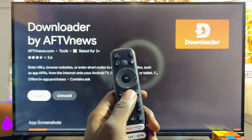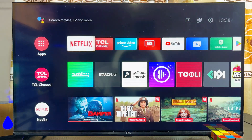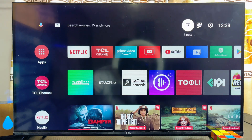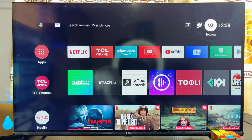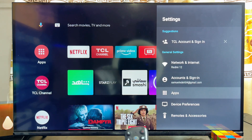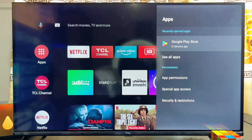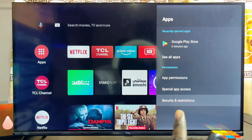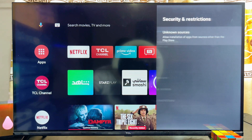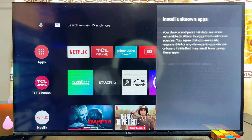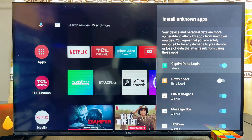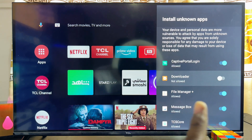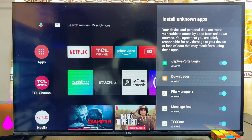Once it is done downloading, before you open the Downloader app, come back to the home of your TCL Smart TV and head over to the Settings at the top right corner. Scroll down to Apps, then under Restrictions and Securities at the bottom, click on Unknown Sources. Make sure you allow this permission for the Downloader app — turn it on.